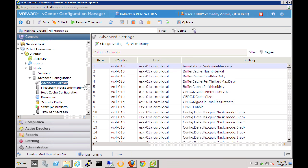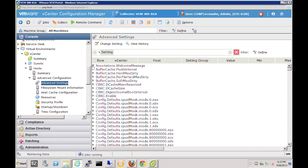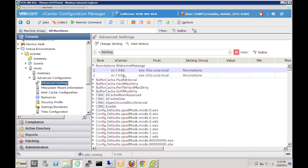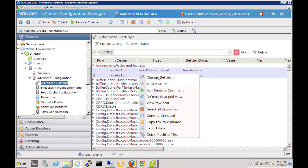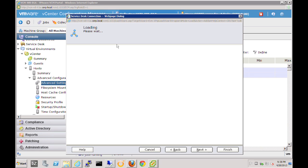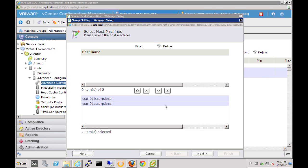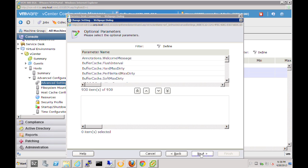Now let's look at how we can do remediation against our hosts. One of the settings we have is the annotations welcome message — this is a very simple setting. We can take this setting and filter on it by dragging the column name up to expand it, so we can see the two hosts that have that particular setting. We can right-click on the context-sensitive menu and select change setting, which will allow us to actually make changes. So here we have the two ESX hosts selected, and we can see the different settings available and remediate any of these. Let's make a simple change around the welcome message.